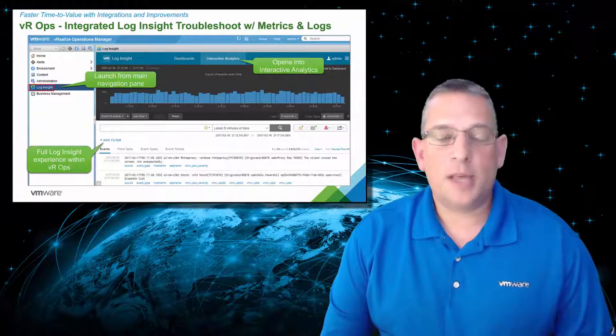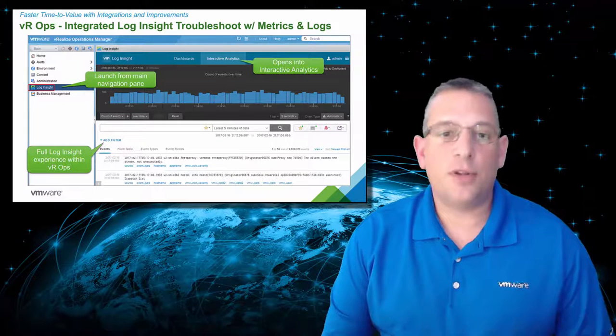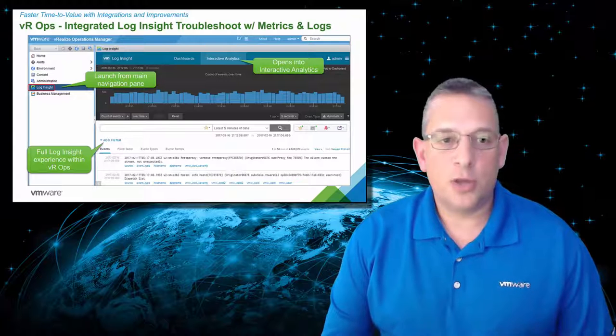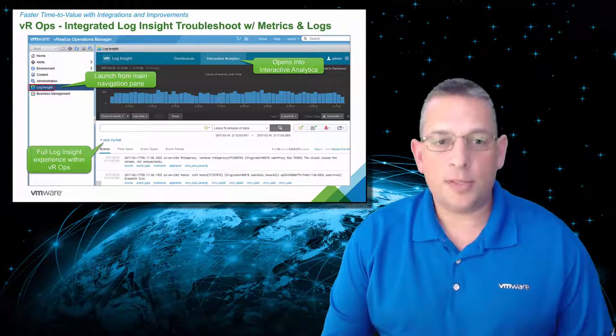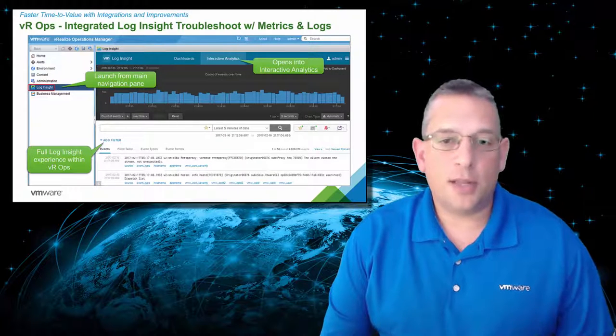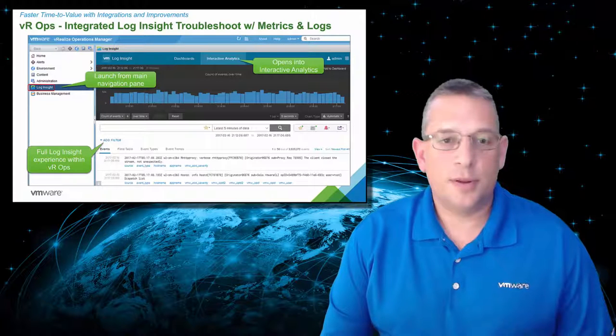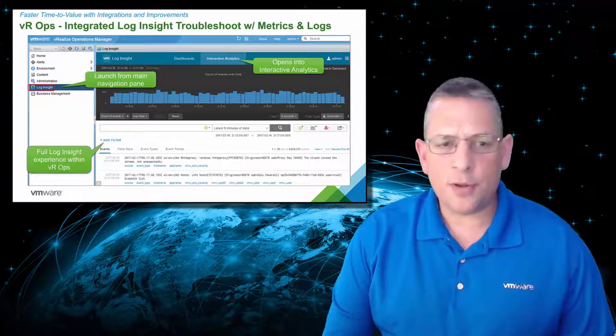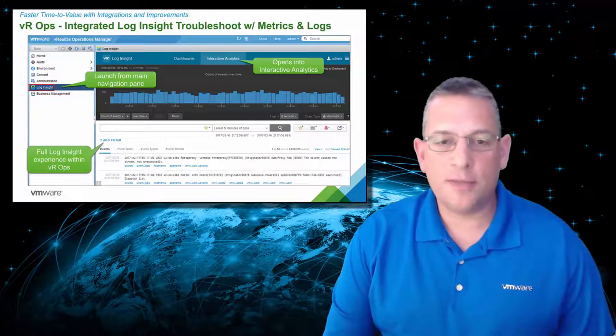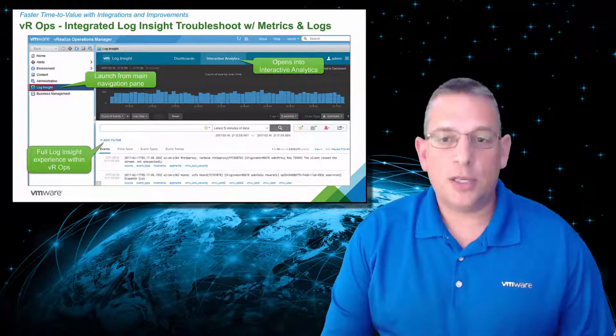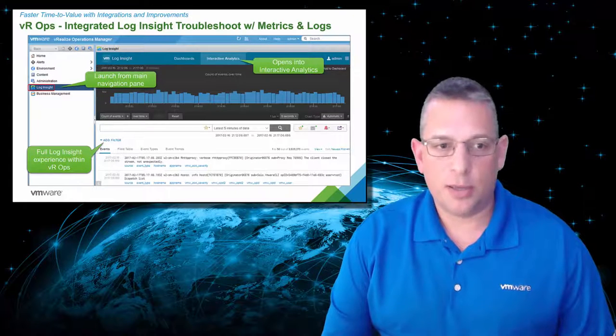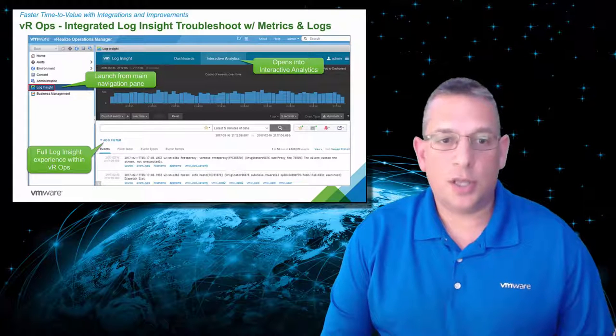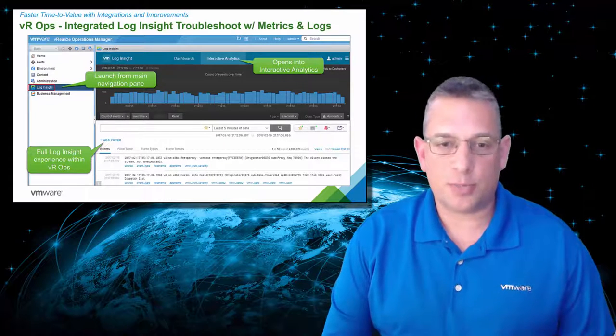VRealize Operations Manager and Log Insight is now fully integrated with each other. You can launch Log Insight from VROps from the navigation pane on the left-hand side of the VROps interface, as you see there. It provides the full Log Insight experience without having to leave the VROps interface and then log into Log Insight separately. By default, it logs you into the Log Insight interactive analysis dashboard.